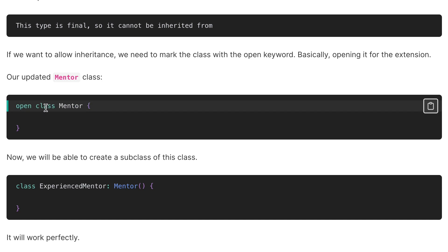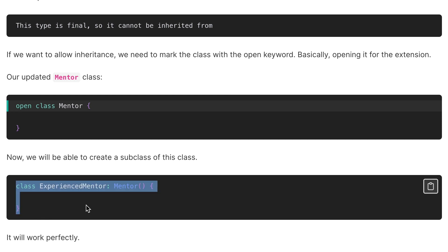If we want to allow inheritance, we need to mark the class with the open keyword — basically opening it for extension. By adding the open keyword before the 'Mentor' class, we can now create a subclass. The compiler will not show any error and it will work perfectly.